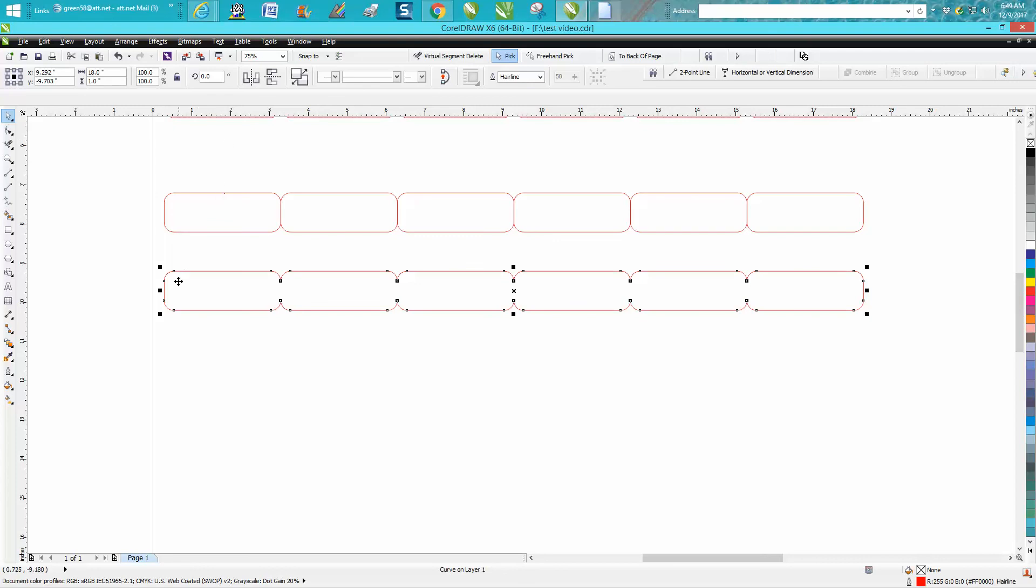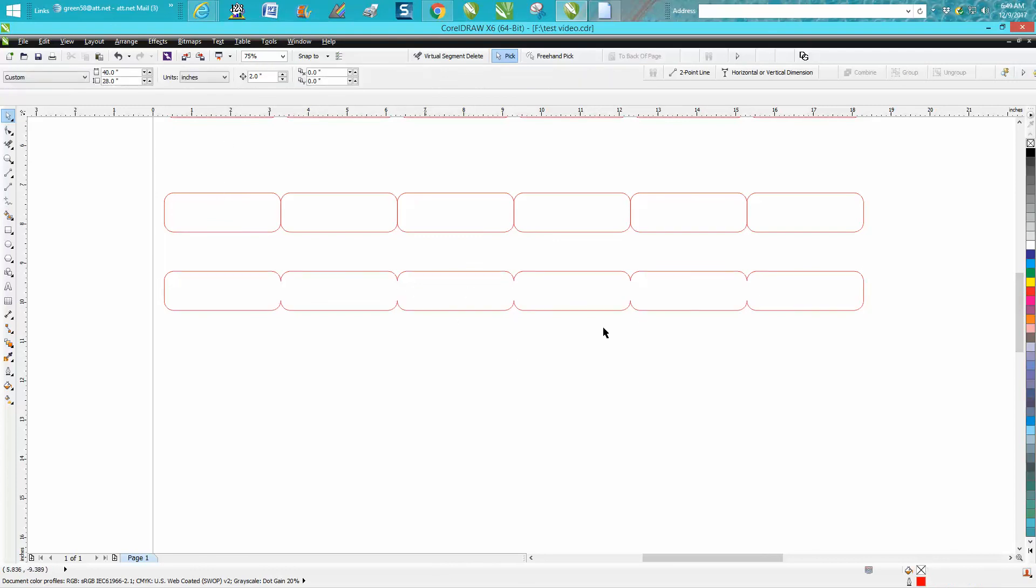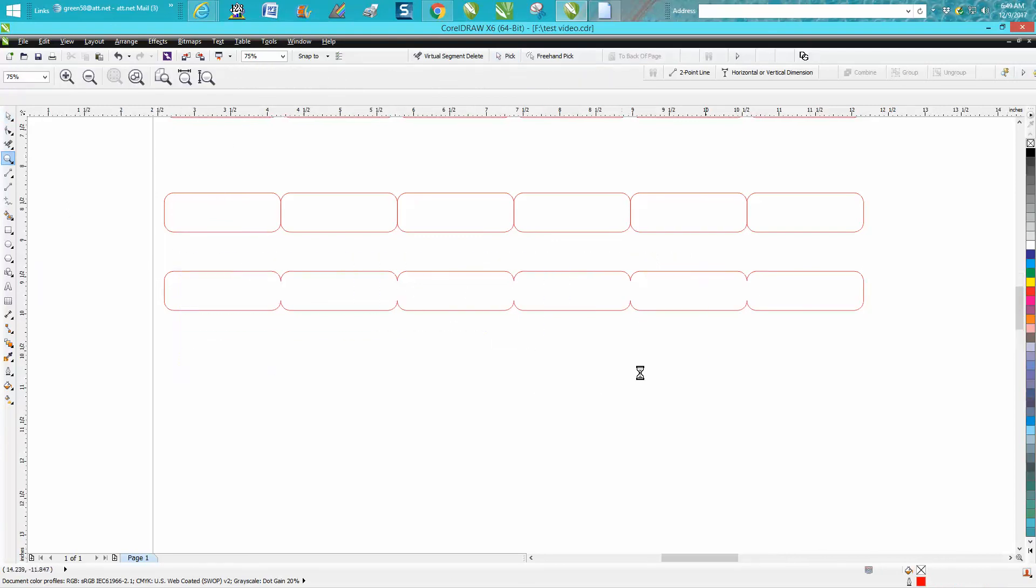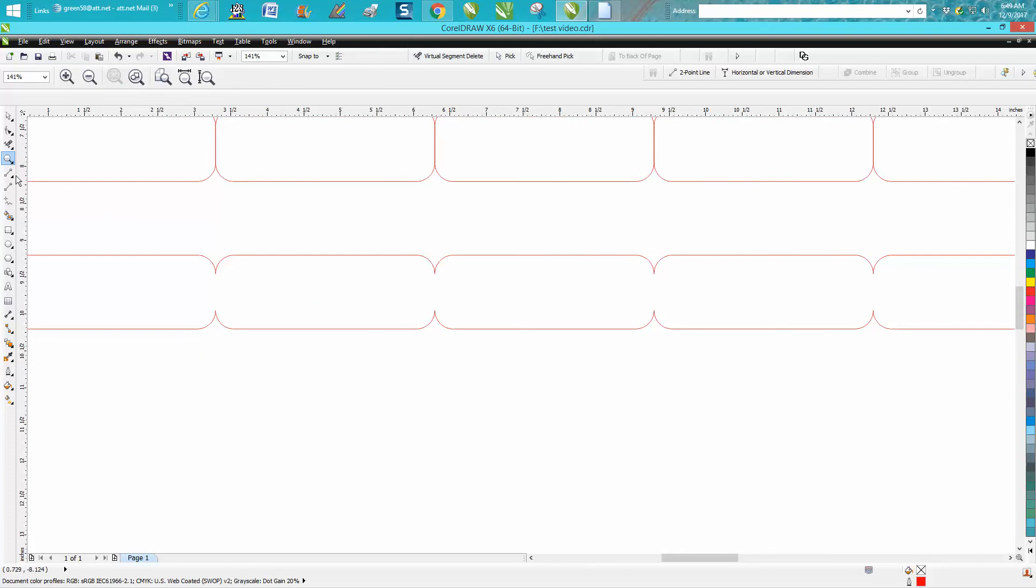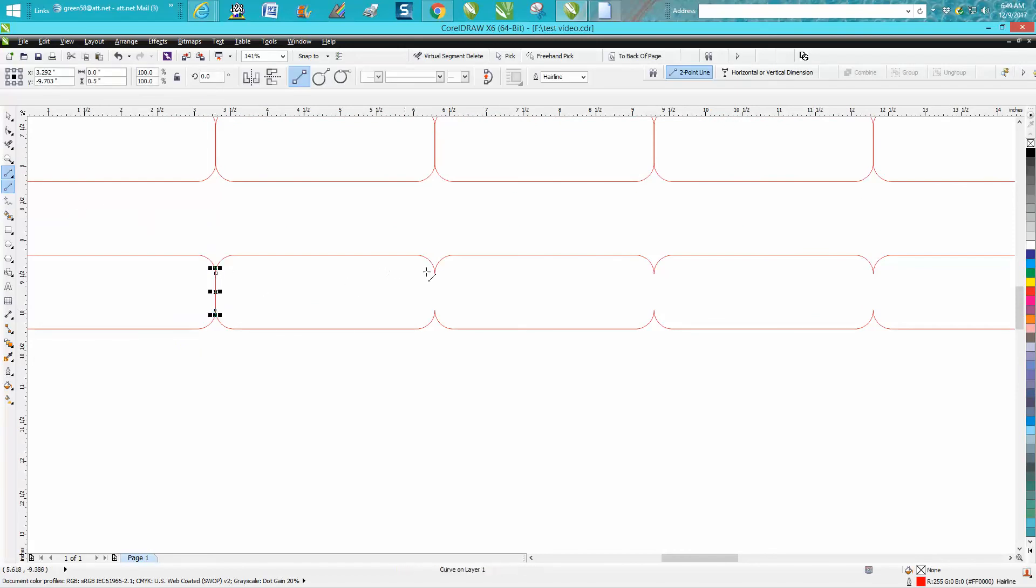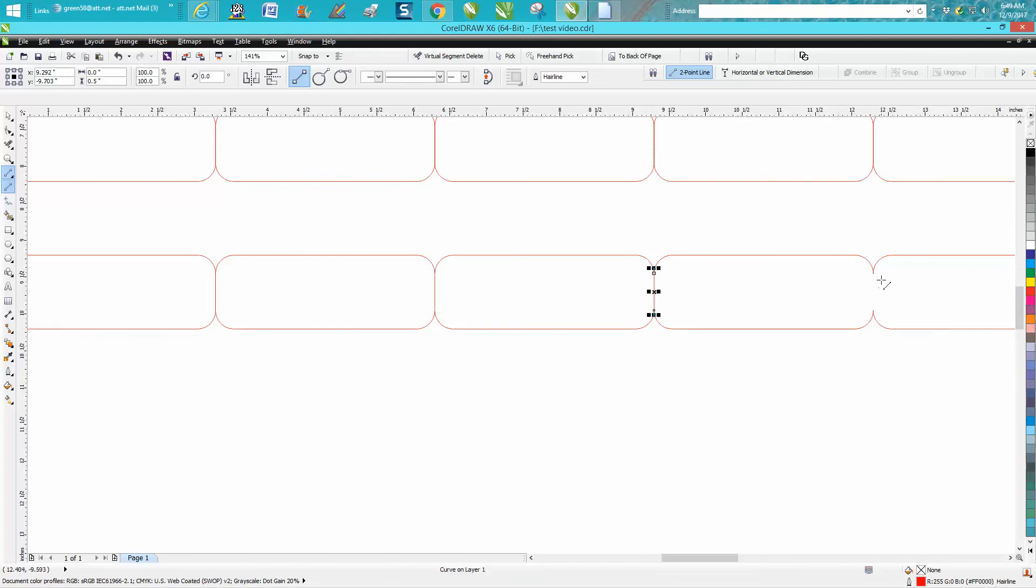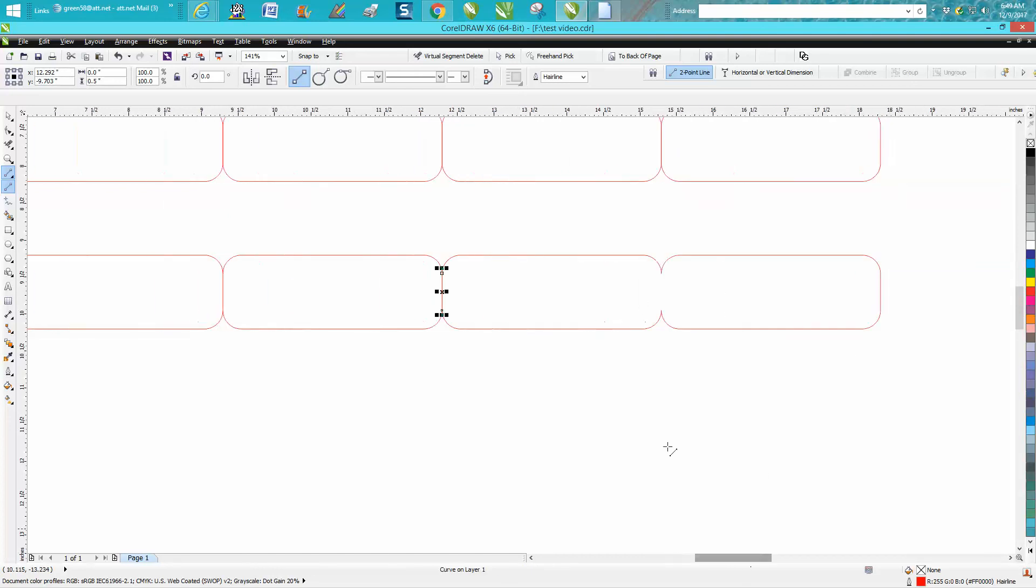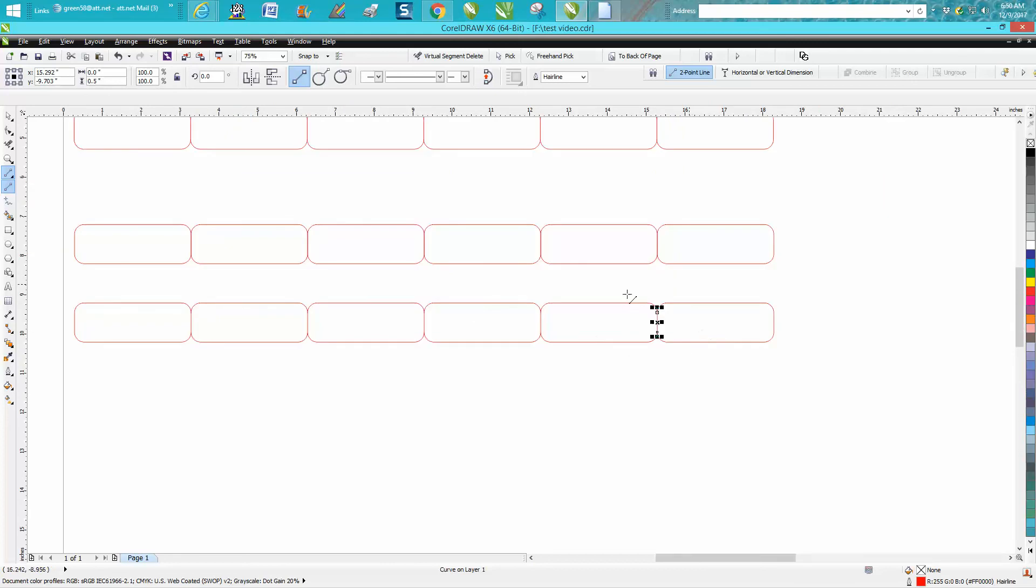Then very easily just take your two-point line and go from node to node - make sure you get on the node and stop at the node, don't go past it. I would zoom in if I was doing this for real, but as long as you go from node to node, it's going to cut the outside and the inside with no double lines.